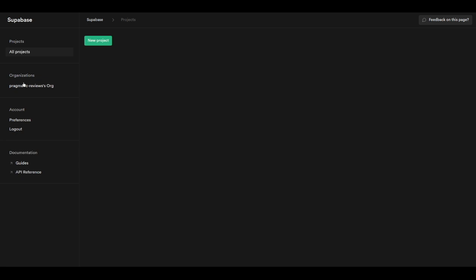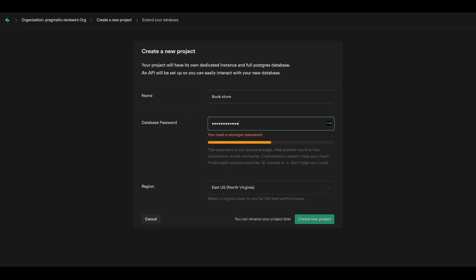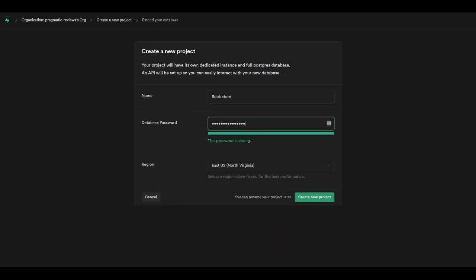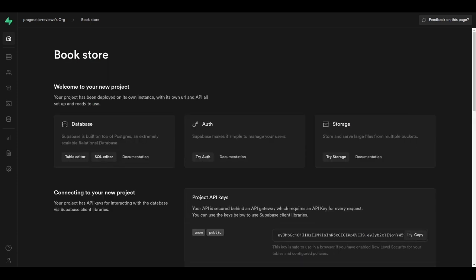I already created an organization called Pragmatic Reviews, and here I'm going to create a new project by clicking on 'New Project' and selecting my organization. I'm going to call this project 'bookstore', set a password for the database, and click on 'Create New Project'. Supabase is going to provision our database and API endpoints, so let's give it a few minutes. Our project has been generated.